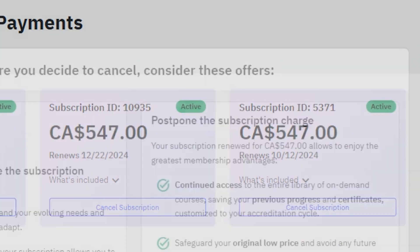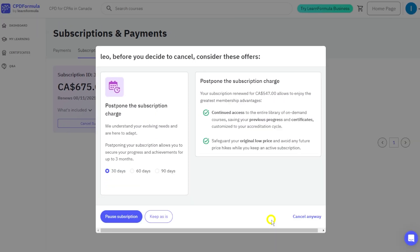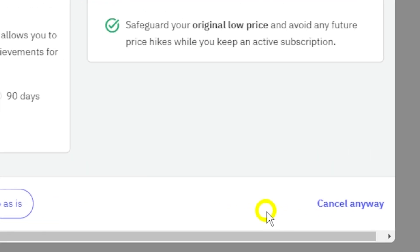You might be presented with a few options to keep your subscription, but if you've made up your mind, simply click cancel anyway.